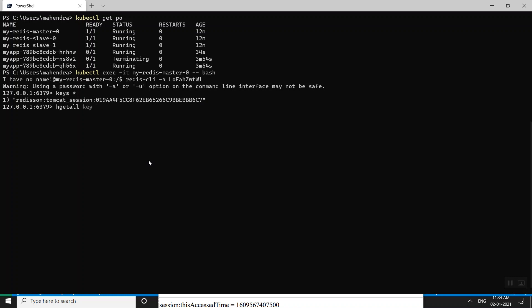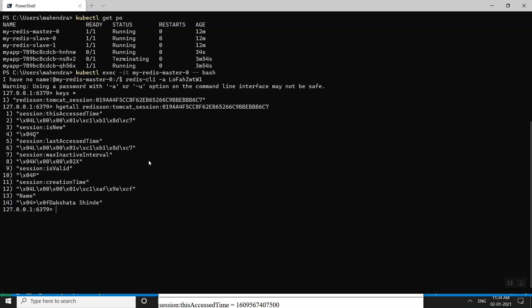Running 'hgetall' with the key lets me see all the data Redis has stored inside it — the access time, all the details, and the session attribute value. All values are there confirming the session is persisted in Redis.